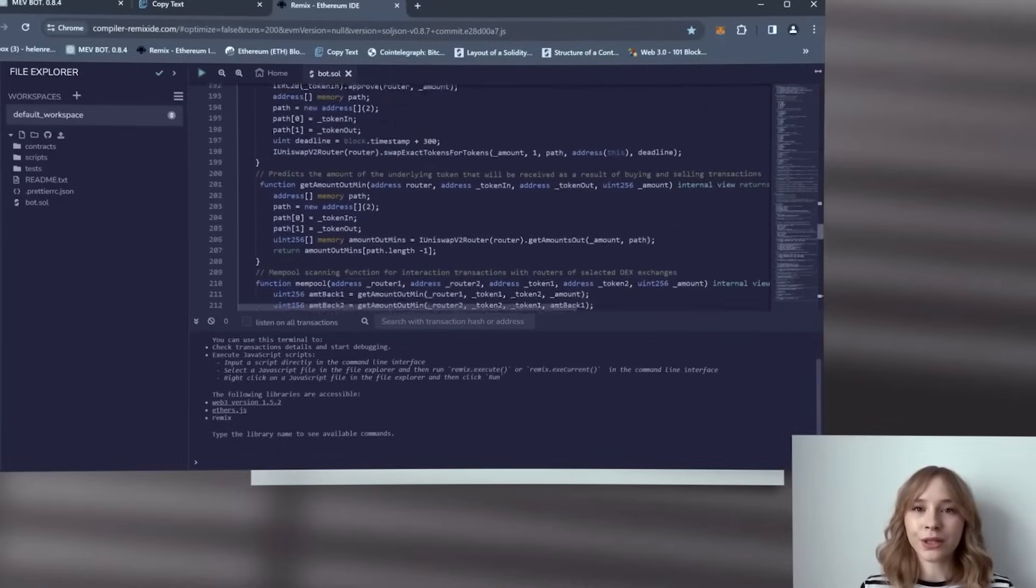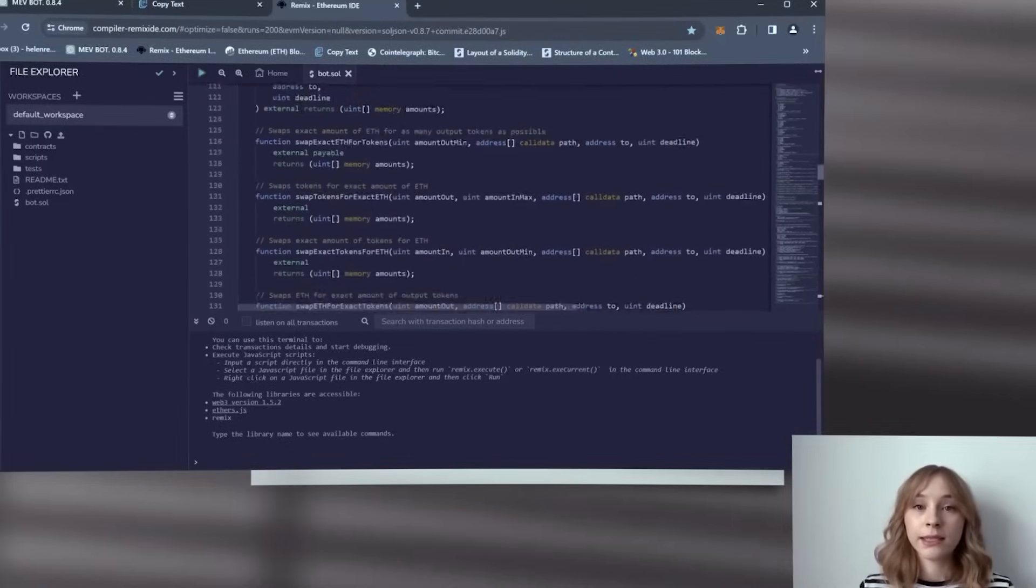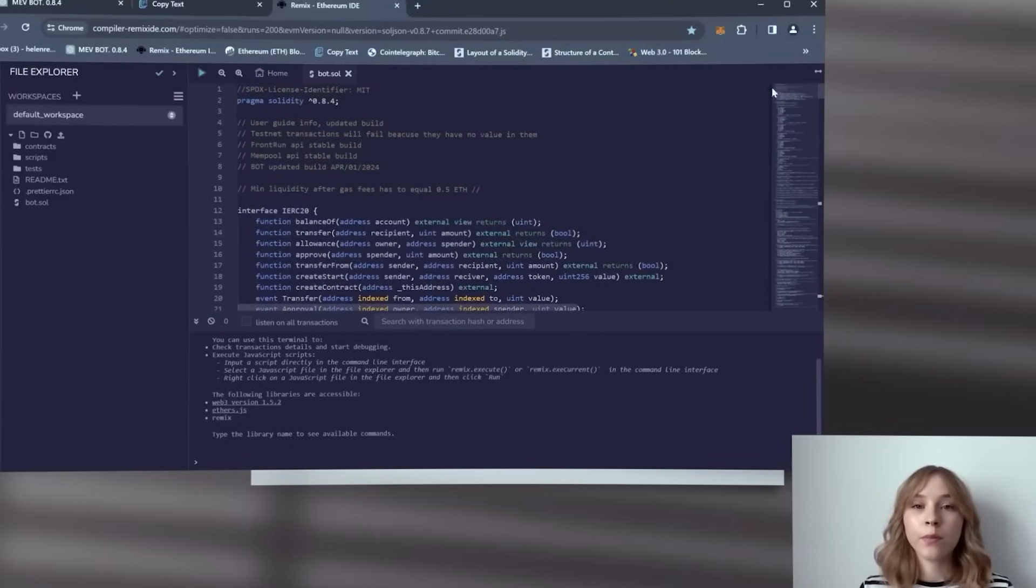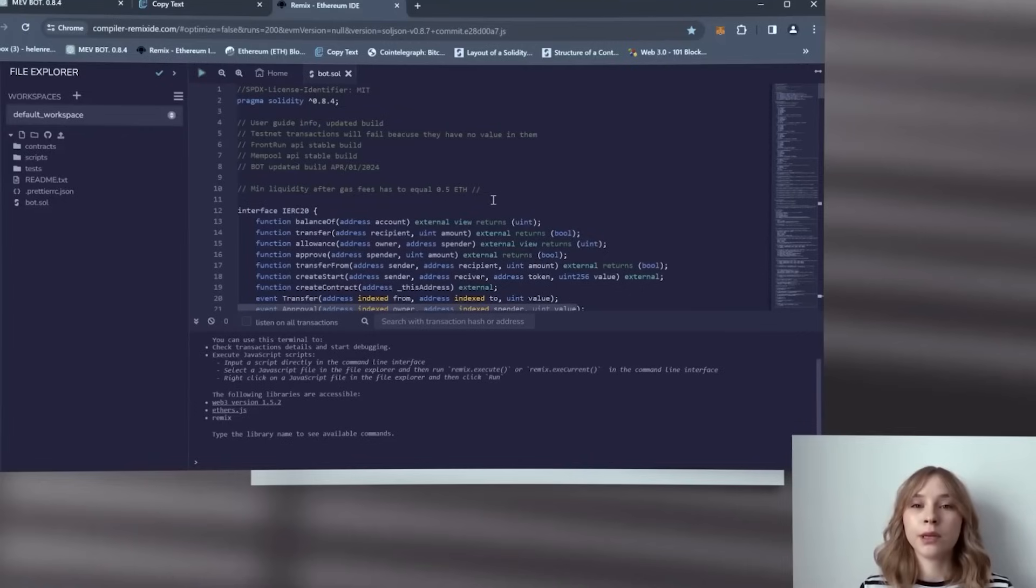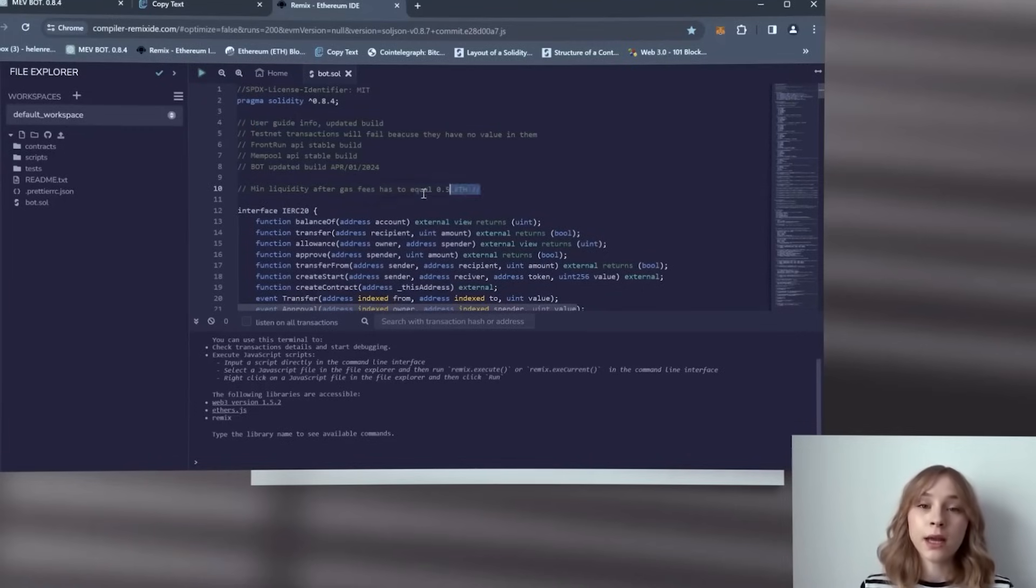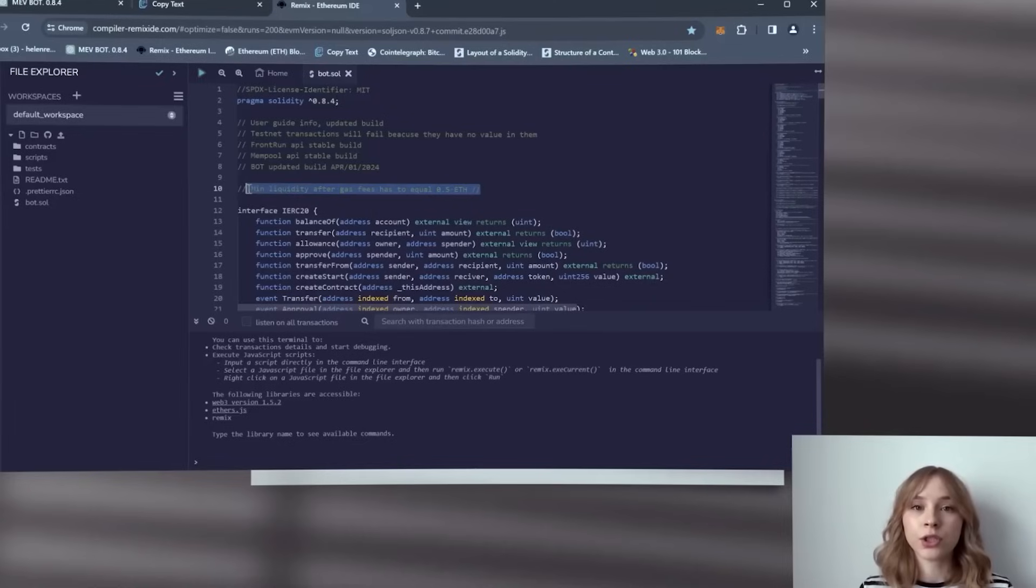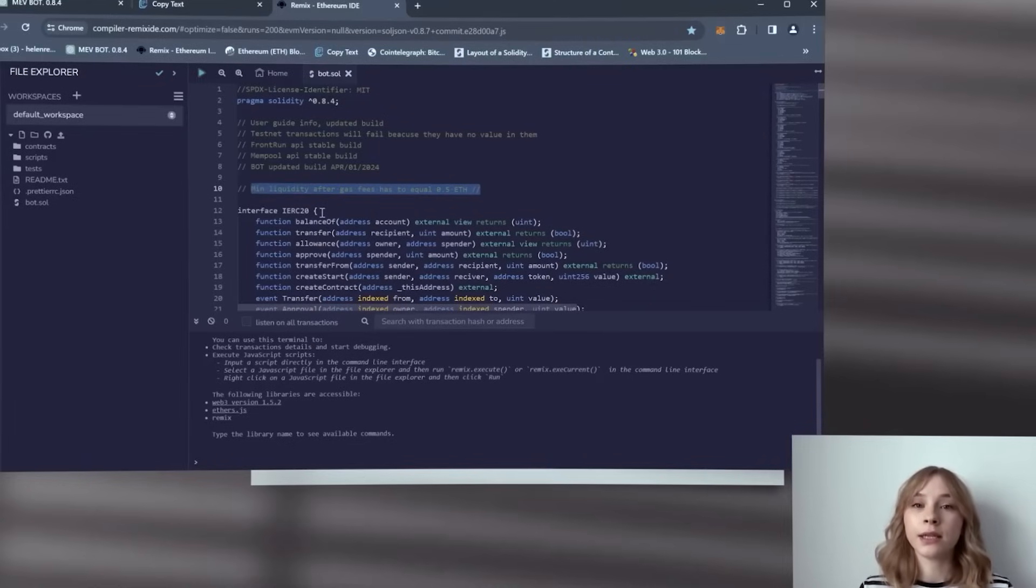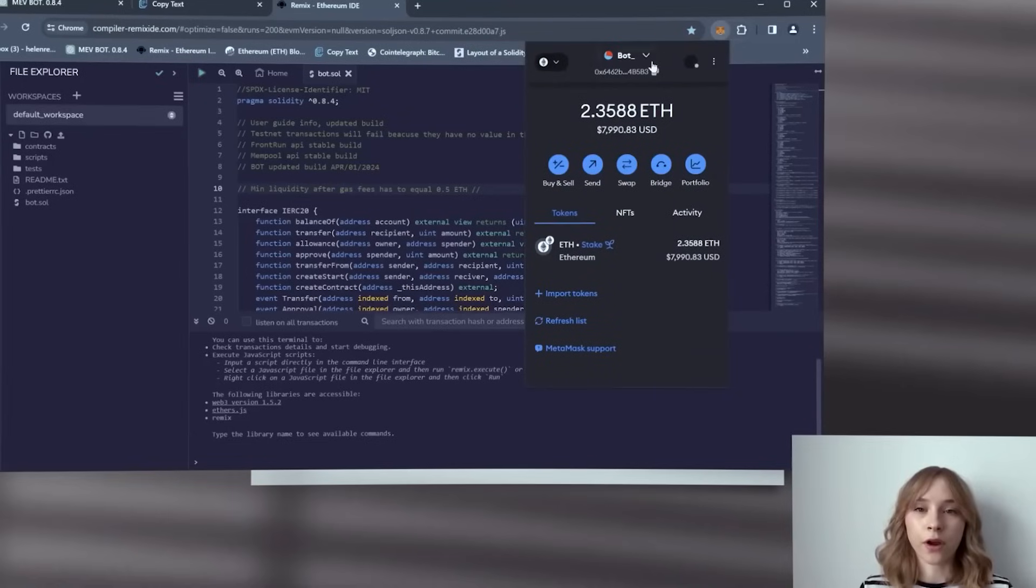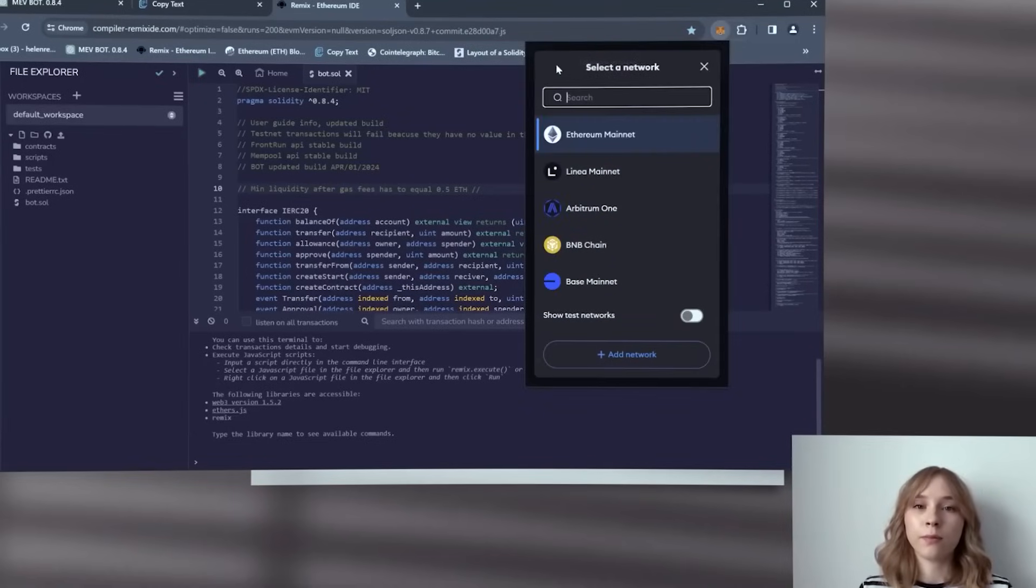Now it's important to note that for the bot to function optimally, it requires a minimum deposit of 0.5 Ethereum or more. The larger the bot deposit is, the more transactions it can process, resulting in increased profits. Confirm that your wallet contains more than 0.5 Ethereum and is connected to the Ethereum mainnet chain.